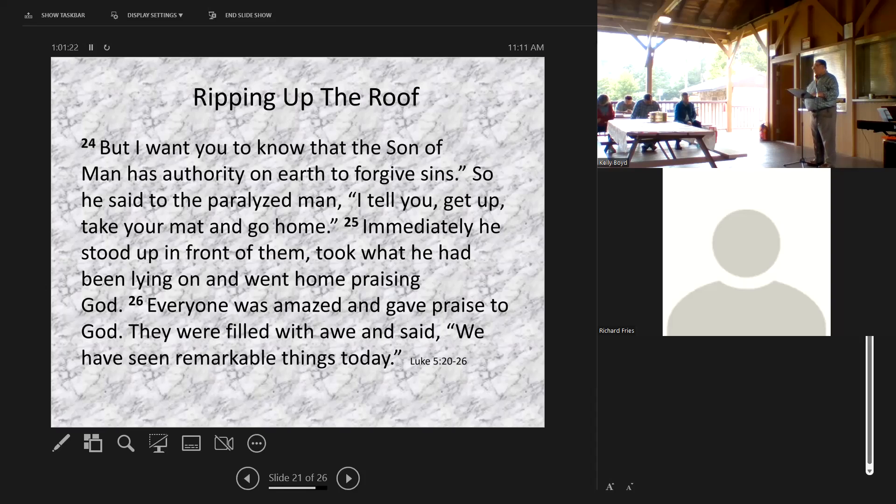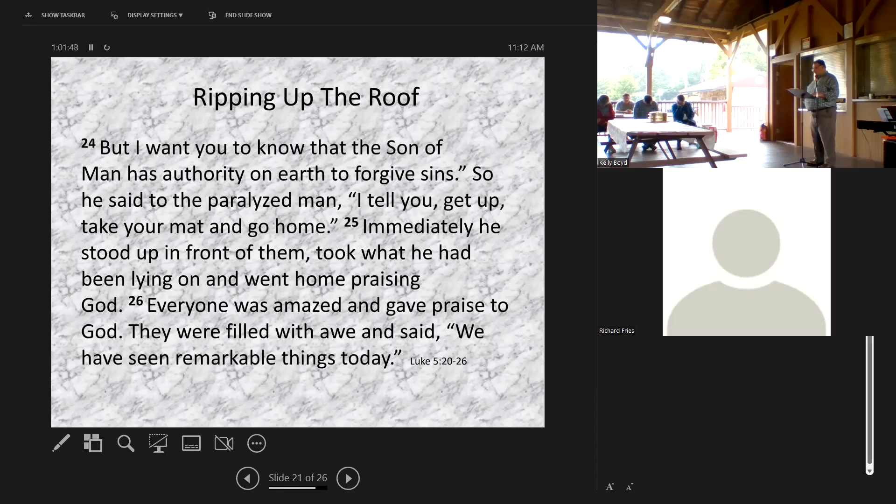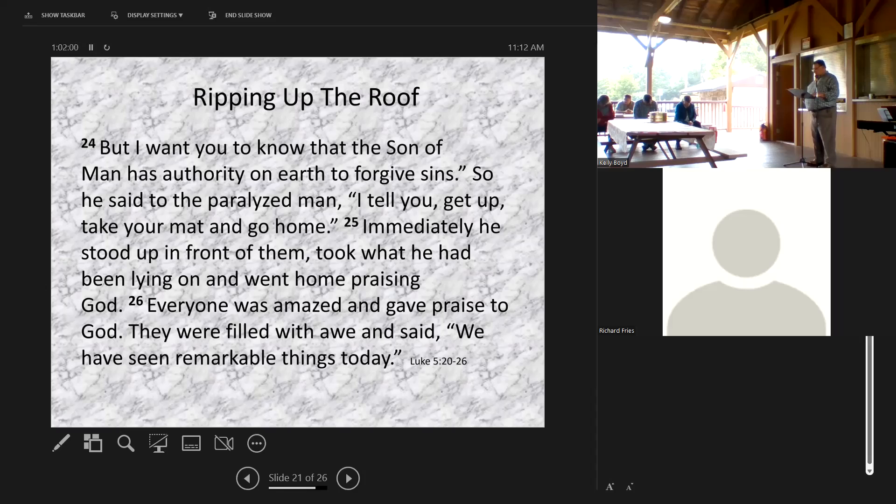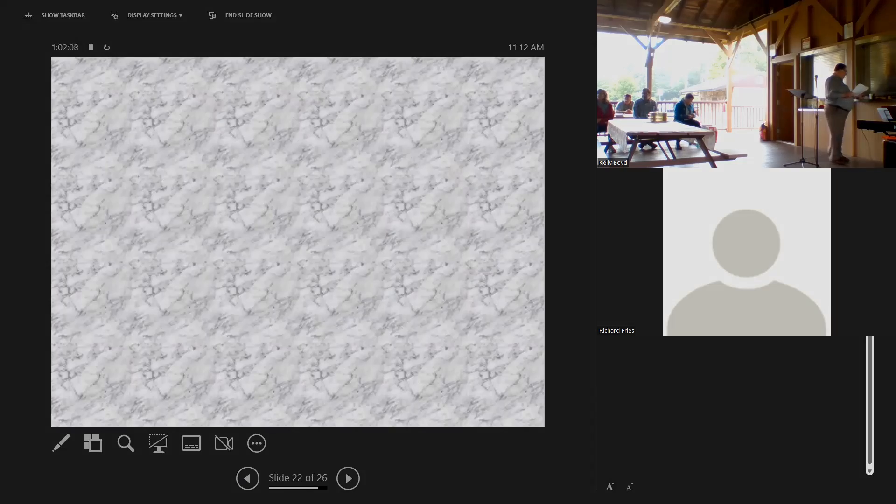Father, thank you for this story in Luke's gospel. Thank you for what it teaches us. Thank you for fanatical friends with hope and faith and love - big, big kind of love, the kind of love that rips up the roof to get someone healed. My God, it is in Jesus' name that we pray. Amen.